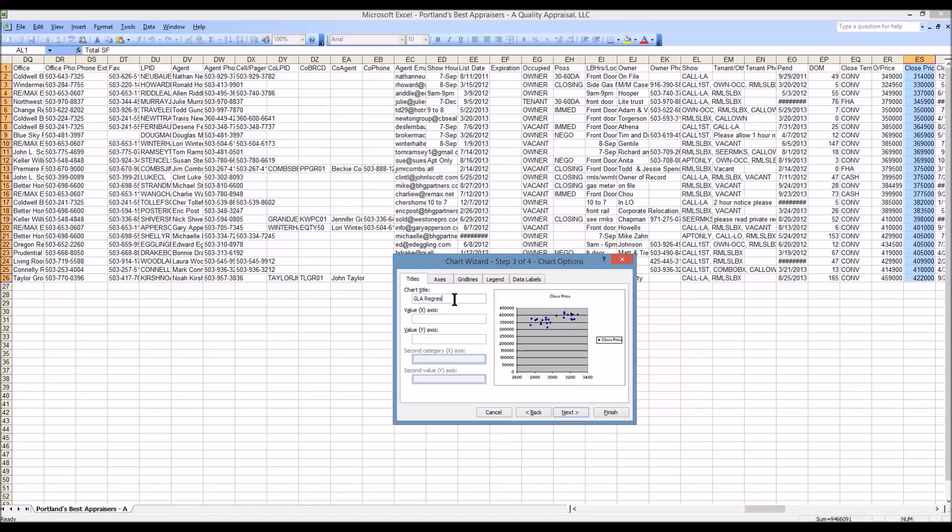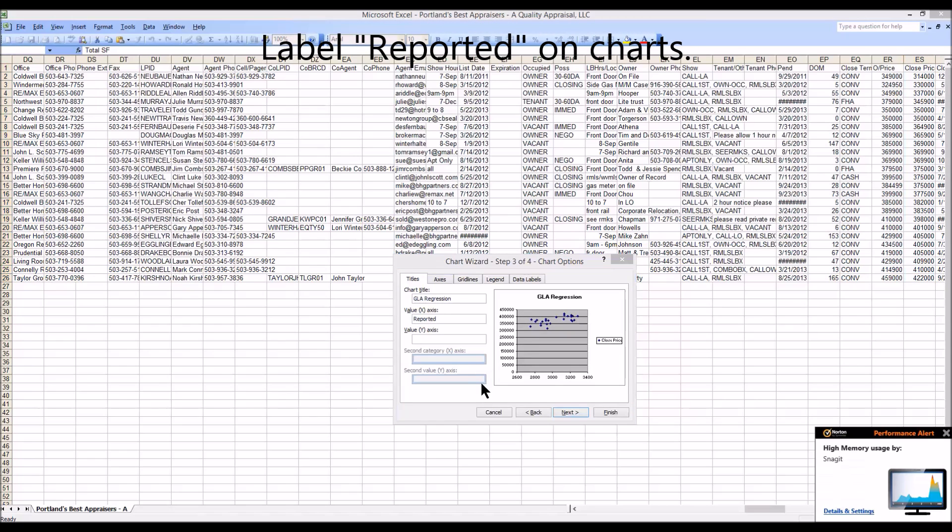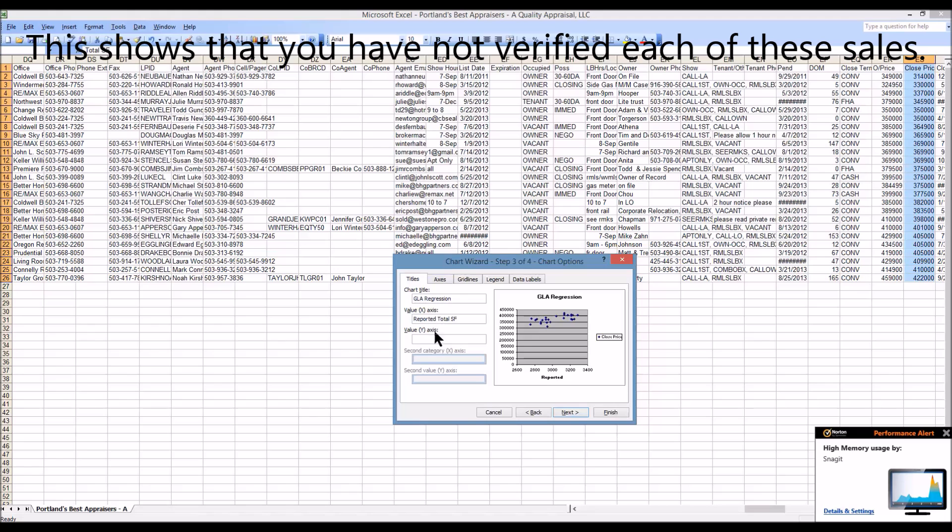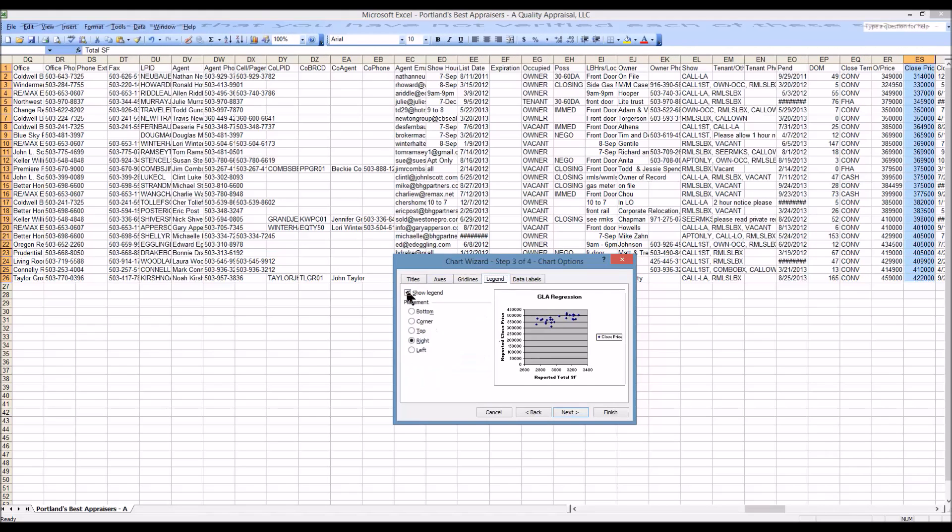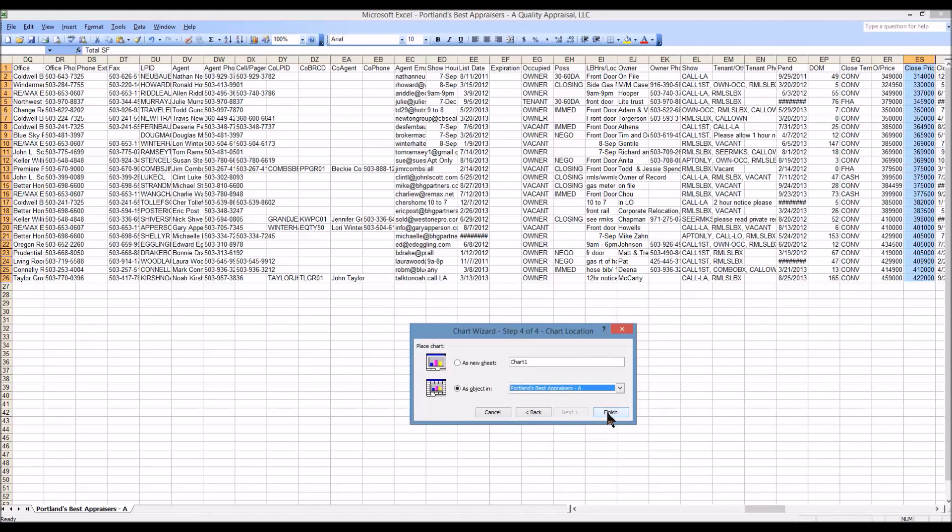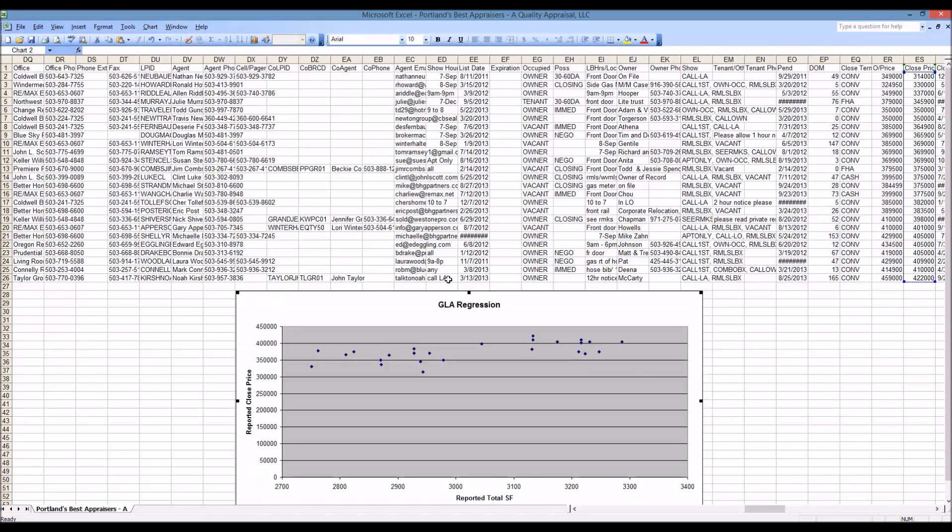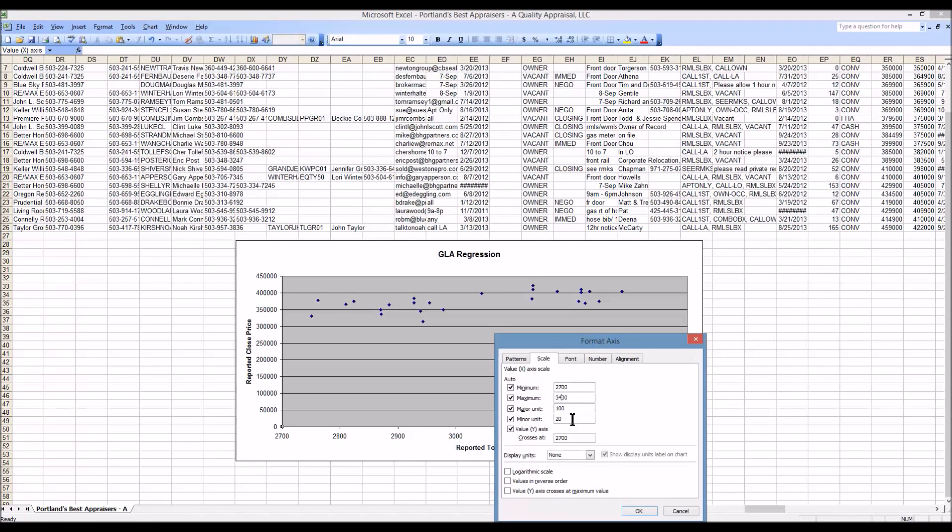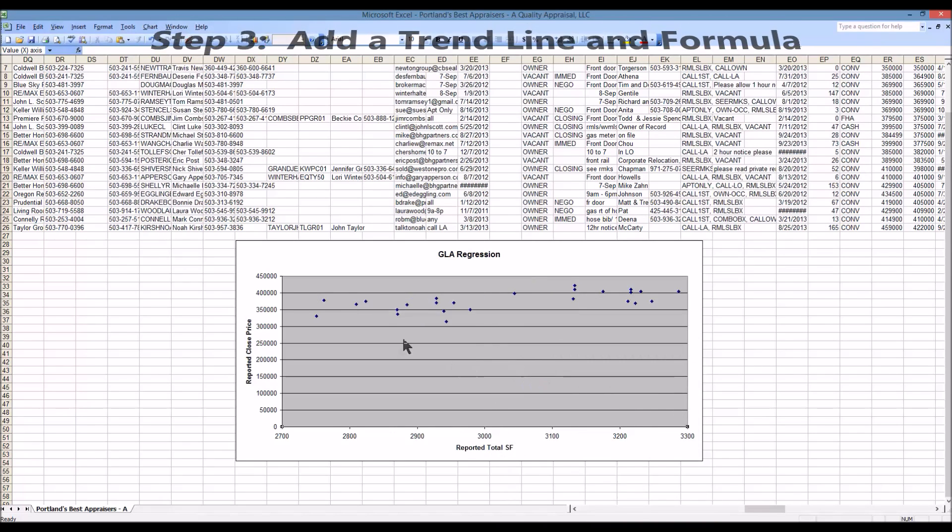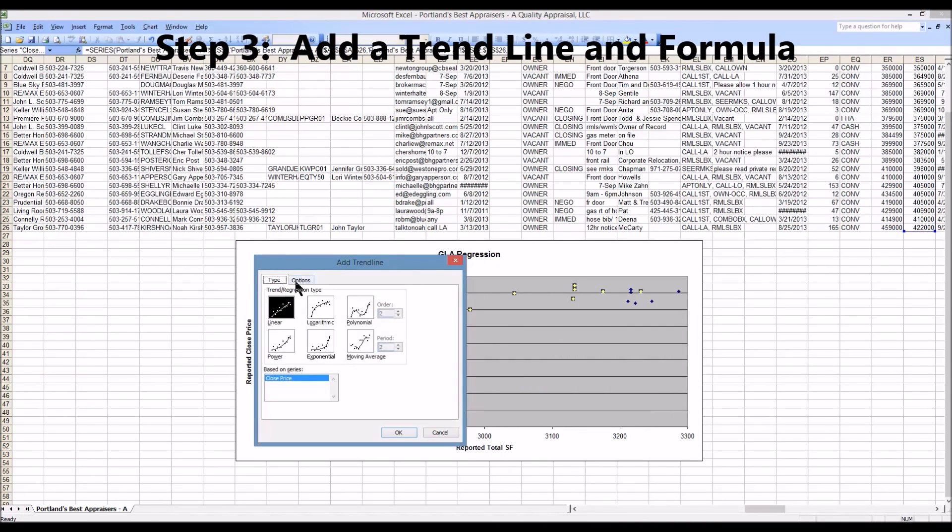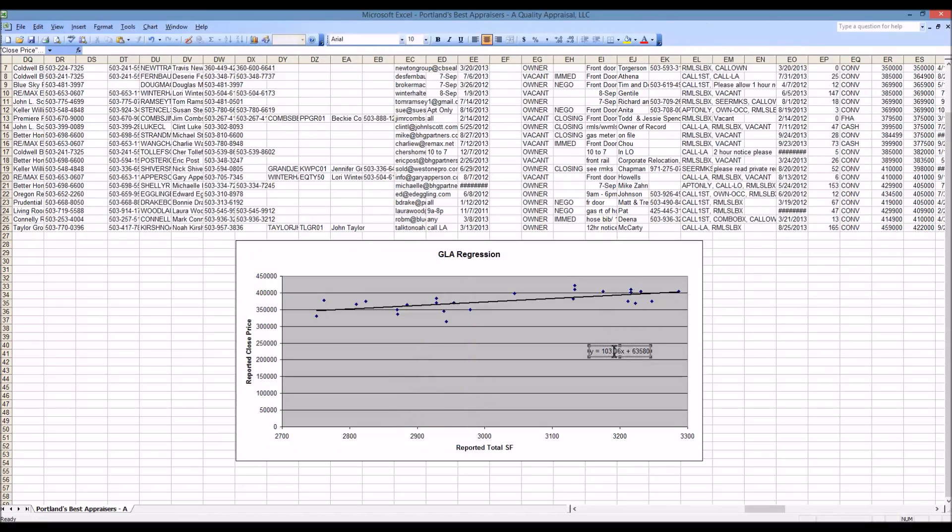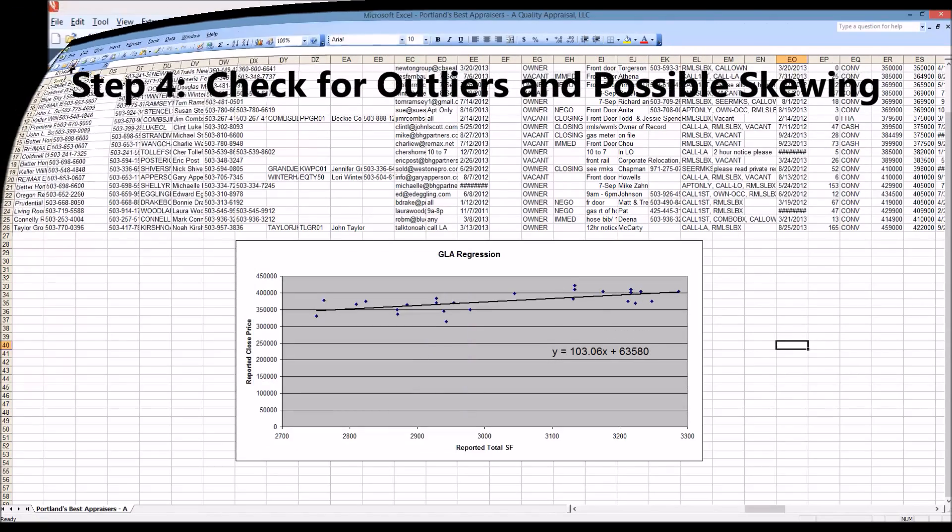Statistics is the language of science. When an engineer designs a bridge, they can tell you mathematically how confident they are in that bridge's capacity. The appraisal industry should move towards being able to do the same when it comes to a value opinion. Statistics is the only way that we will be able to do it.